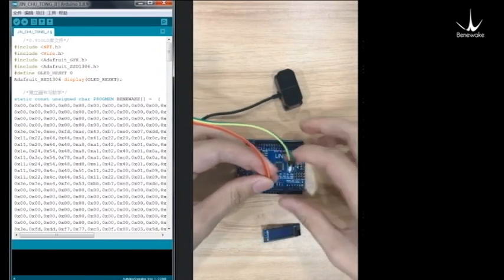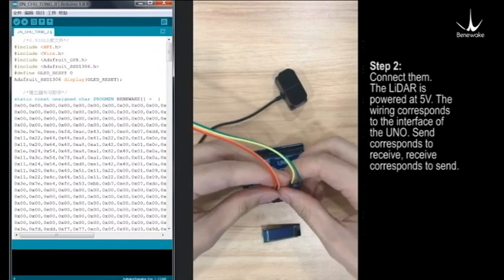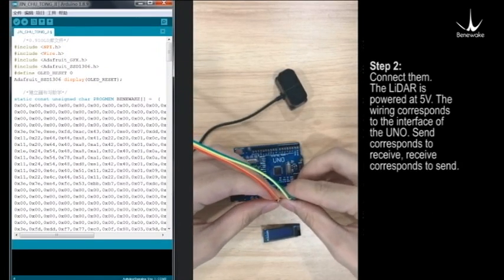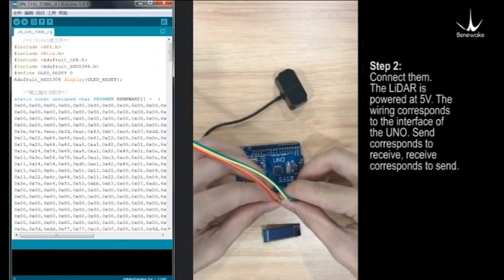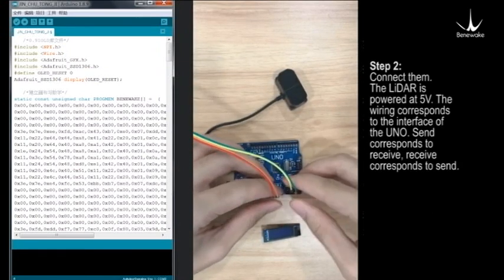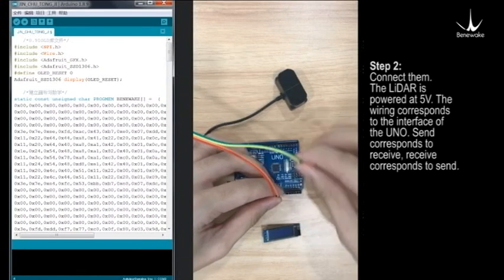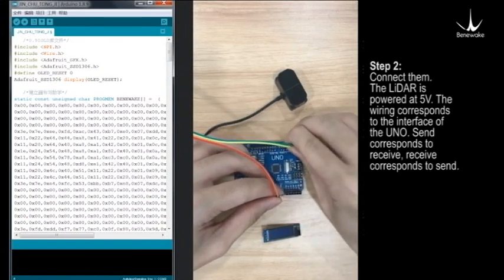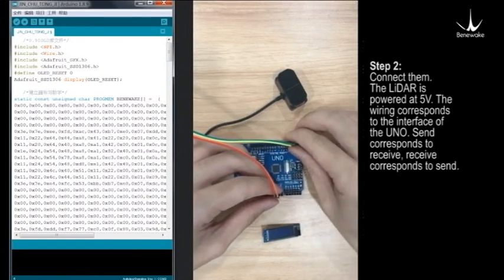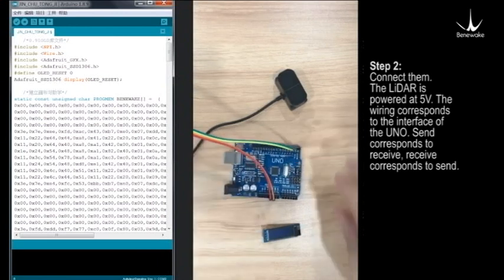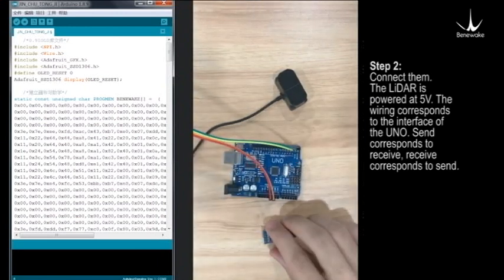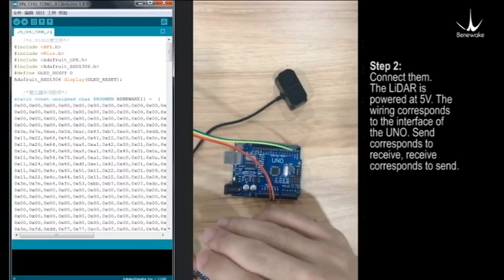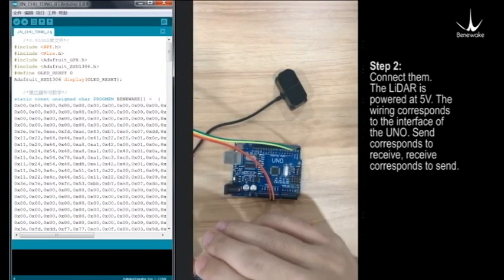Step 2: Connect them. The LiDAR is powered at 5 volts. The wiring corresponds to the interface of the Uno. Send corresponds to receive, receive corresponds to send.